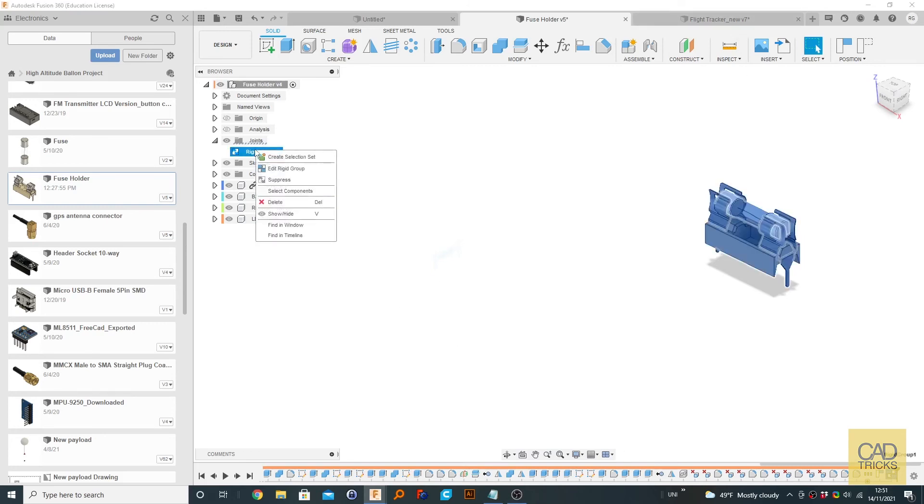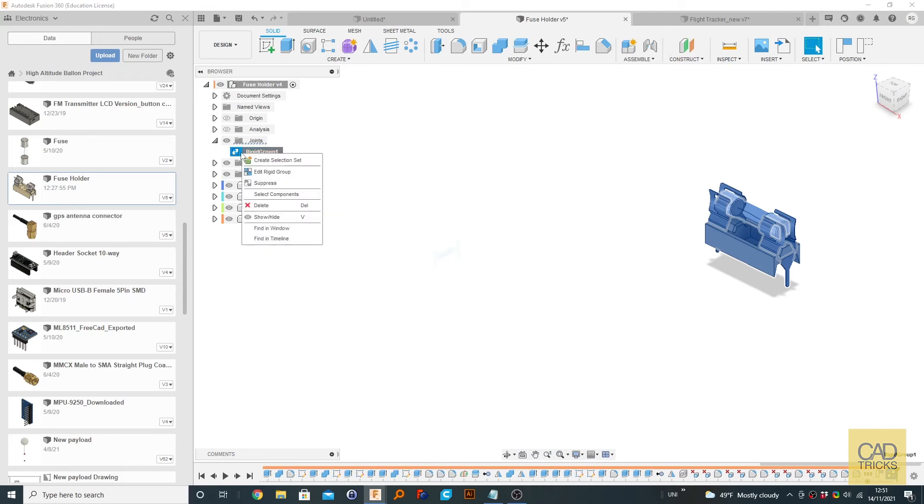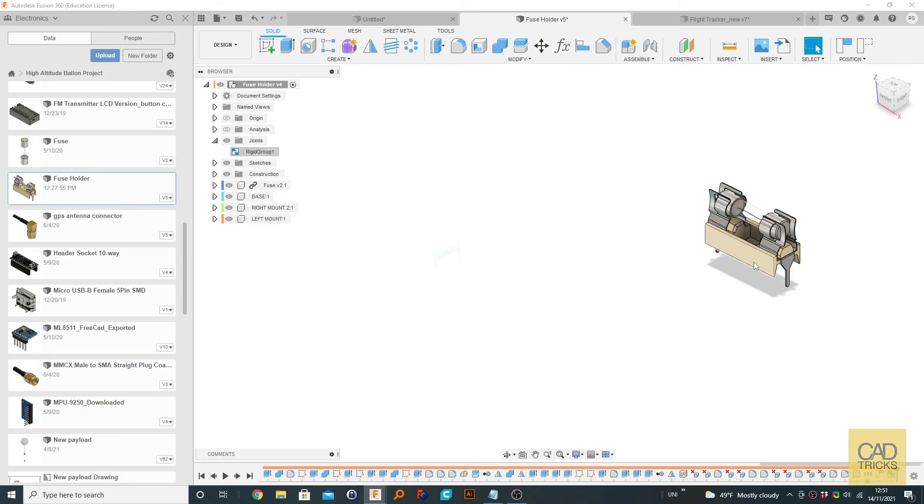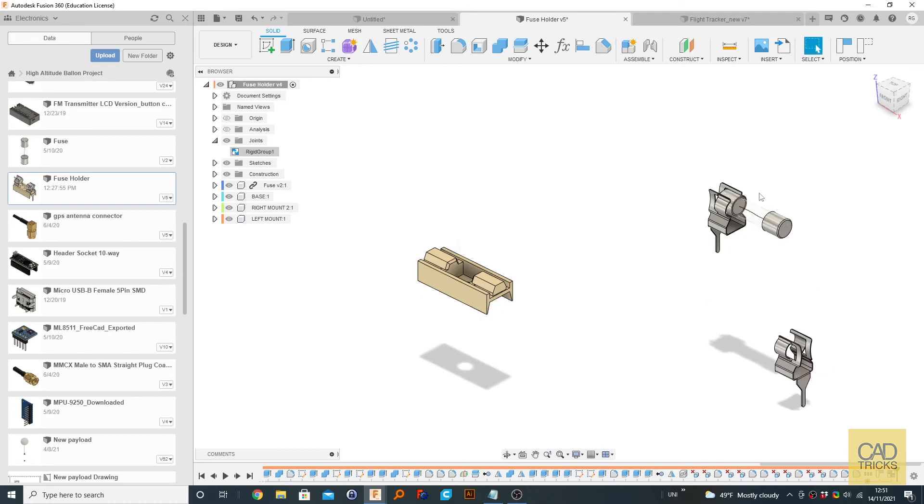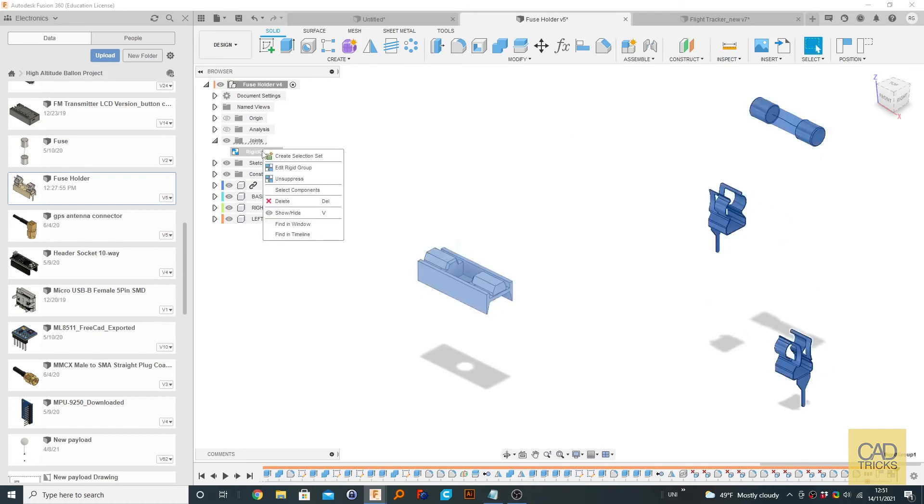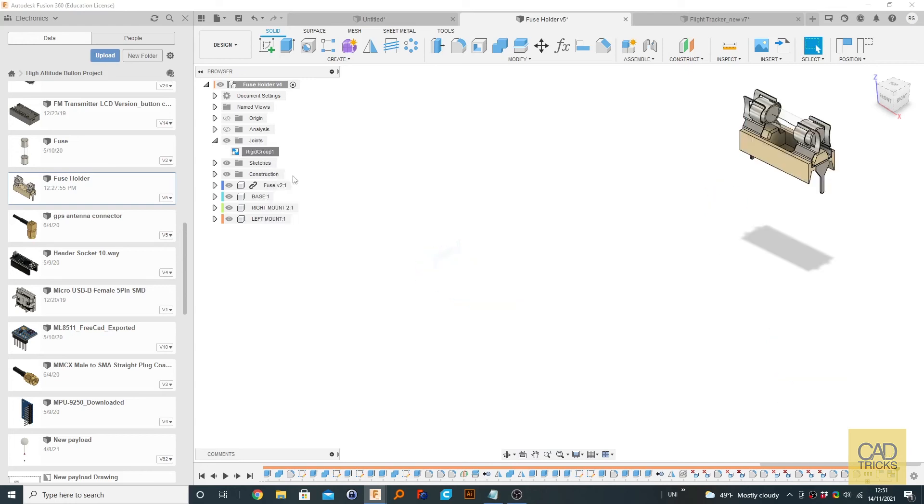Actually, I'm going to just say, if you ever want to suppress that rigid group, then obviously just right-click on rigid group and go to Suppress. So what does that allow you to do? That allows you to move them like you could before. But as soon as you right-click and Unsuppress, then everything snaps back into how the